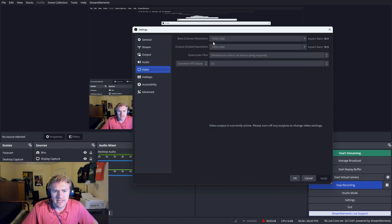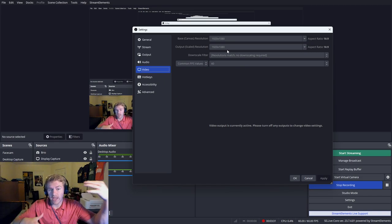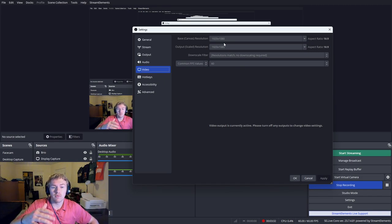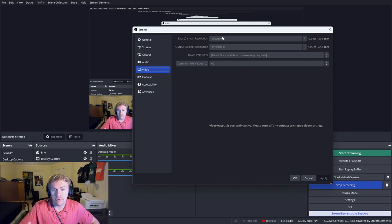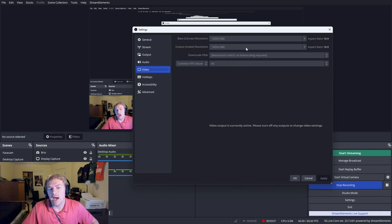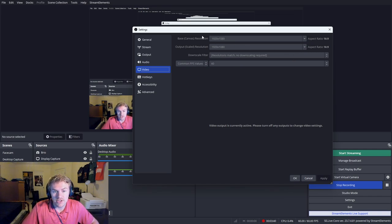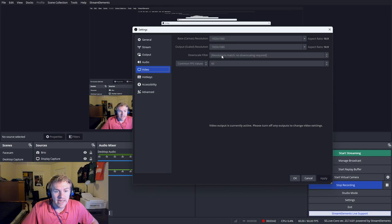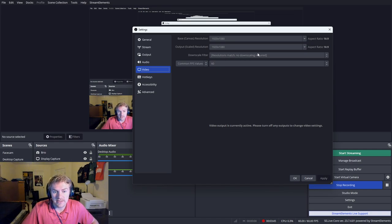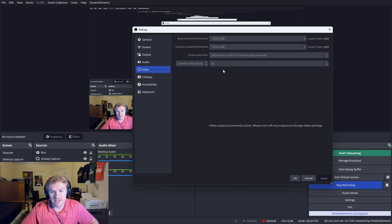So on to video. Make sure yours is at 1920 by 1080 unless you're recording in 4K. Then you would want to bump that up and then you can rescale it down to 1920 by 1080 if you'd like. But I just keep those the same so I don't need to rescale it down. The downscale filter is only if you're rescaling. That doesn't apply to me. And then FPS, I have 60.